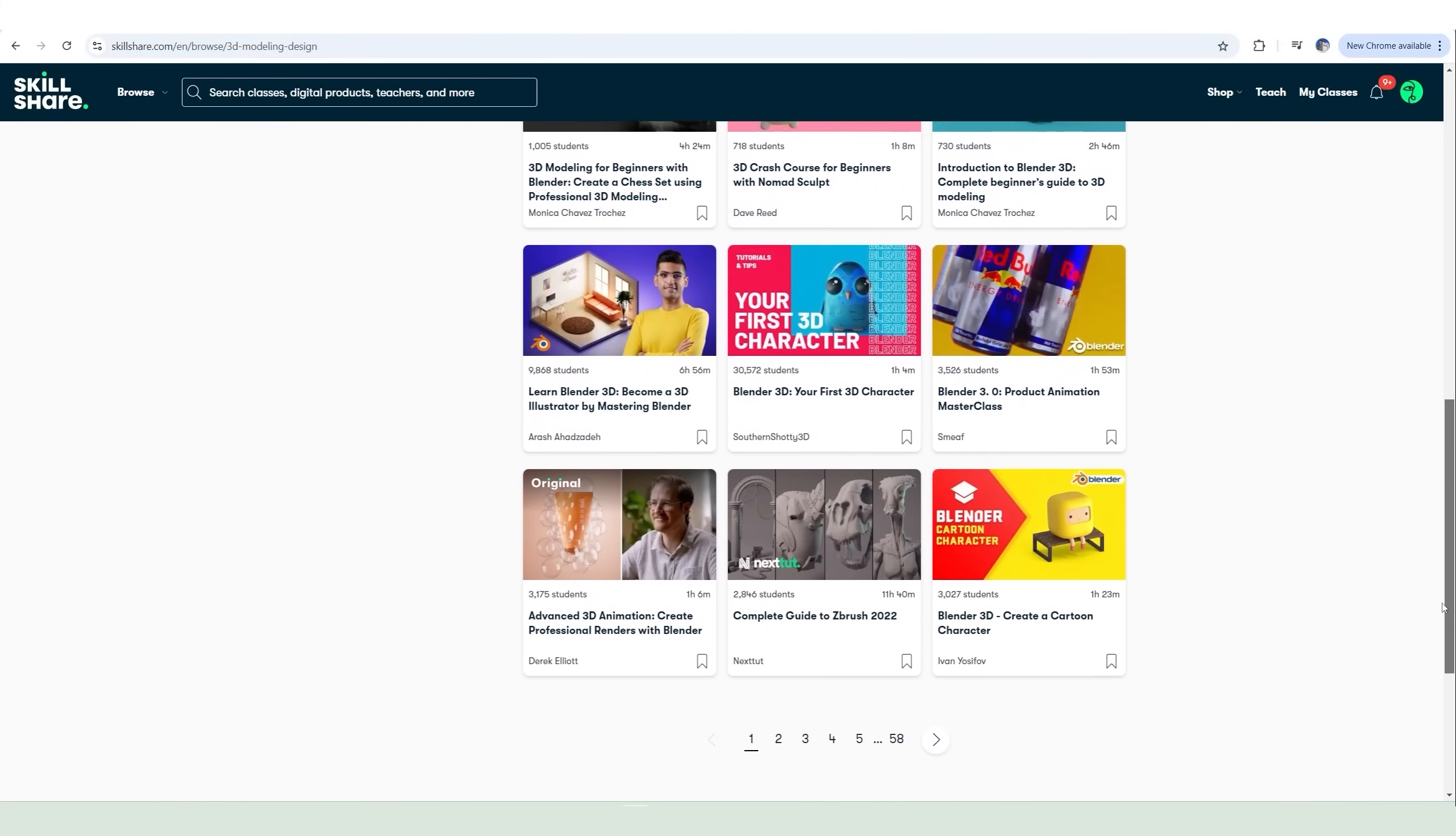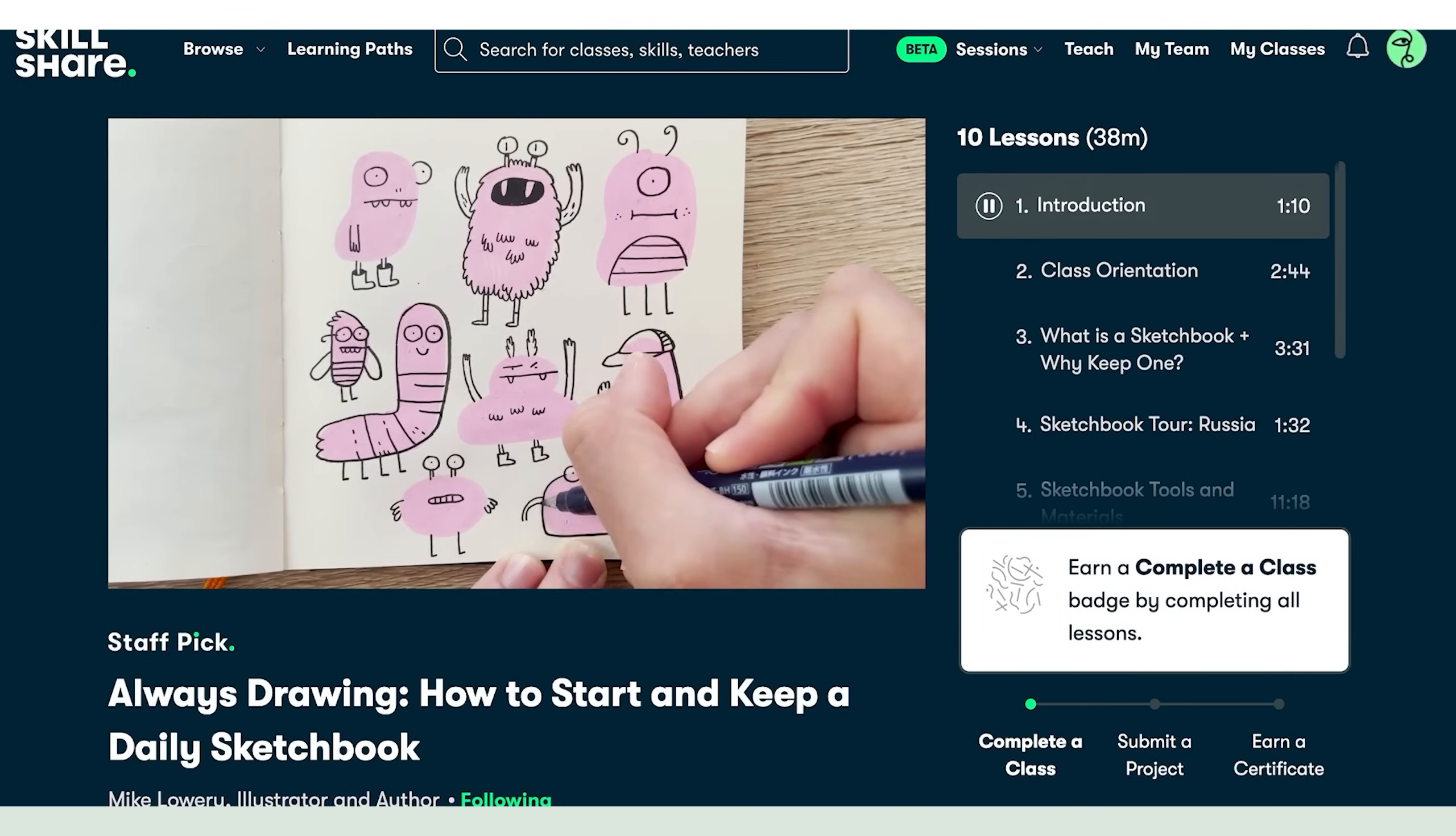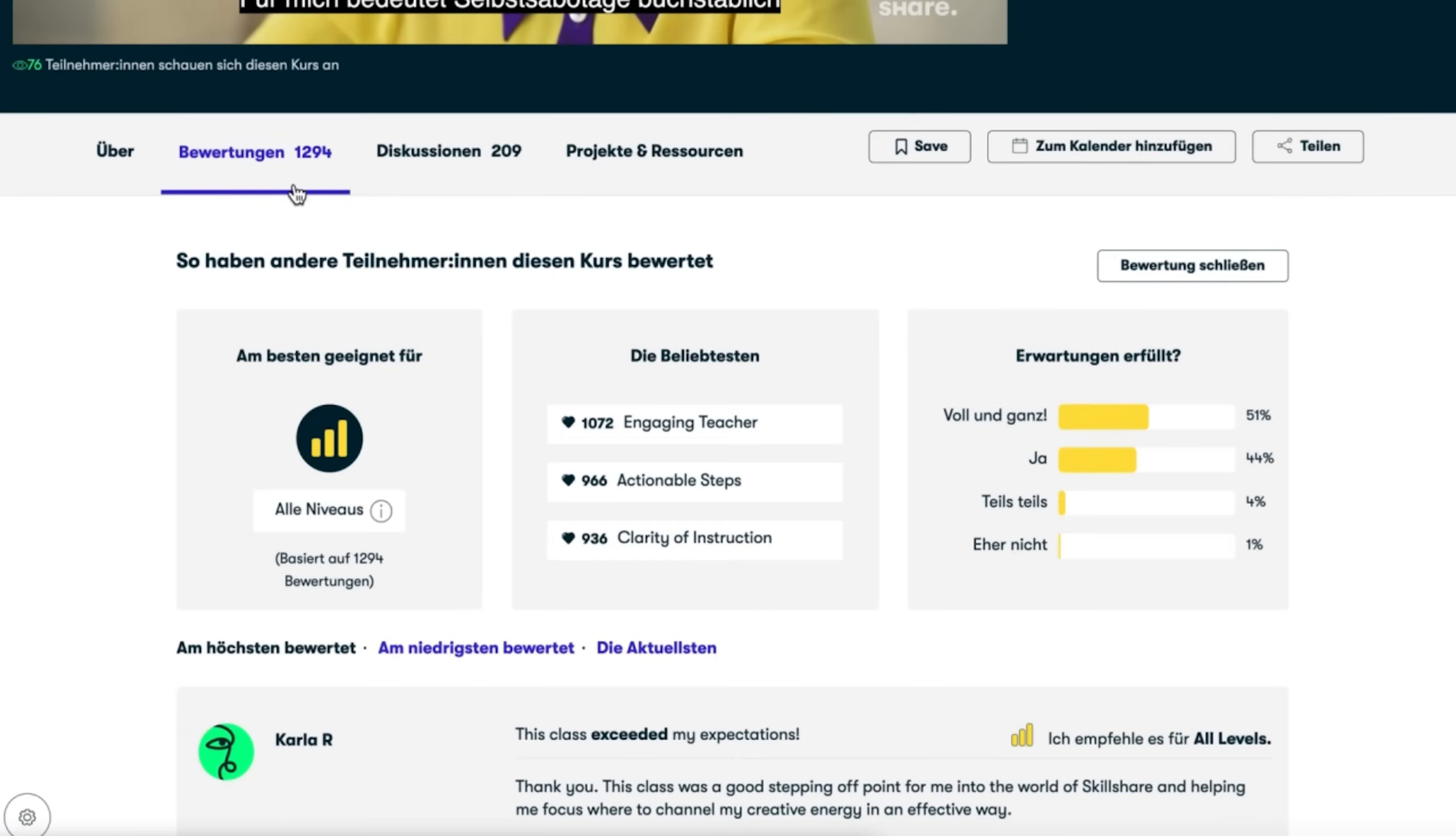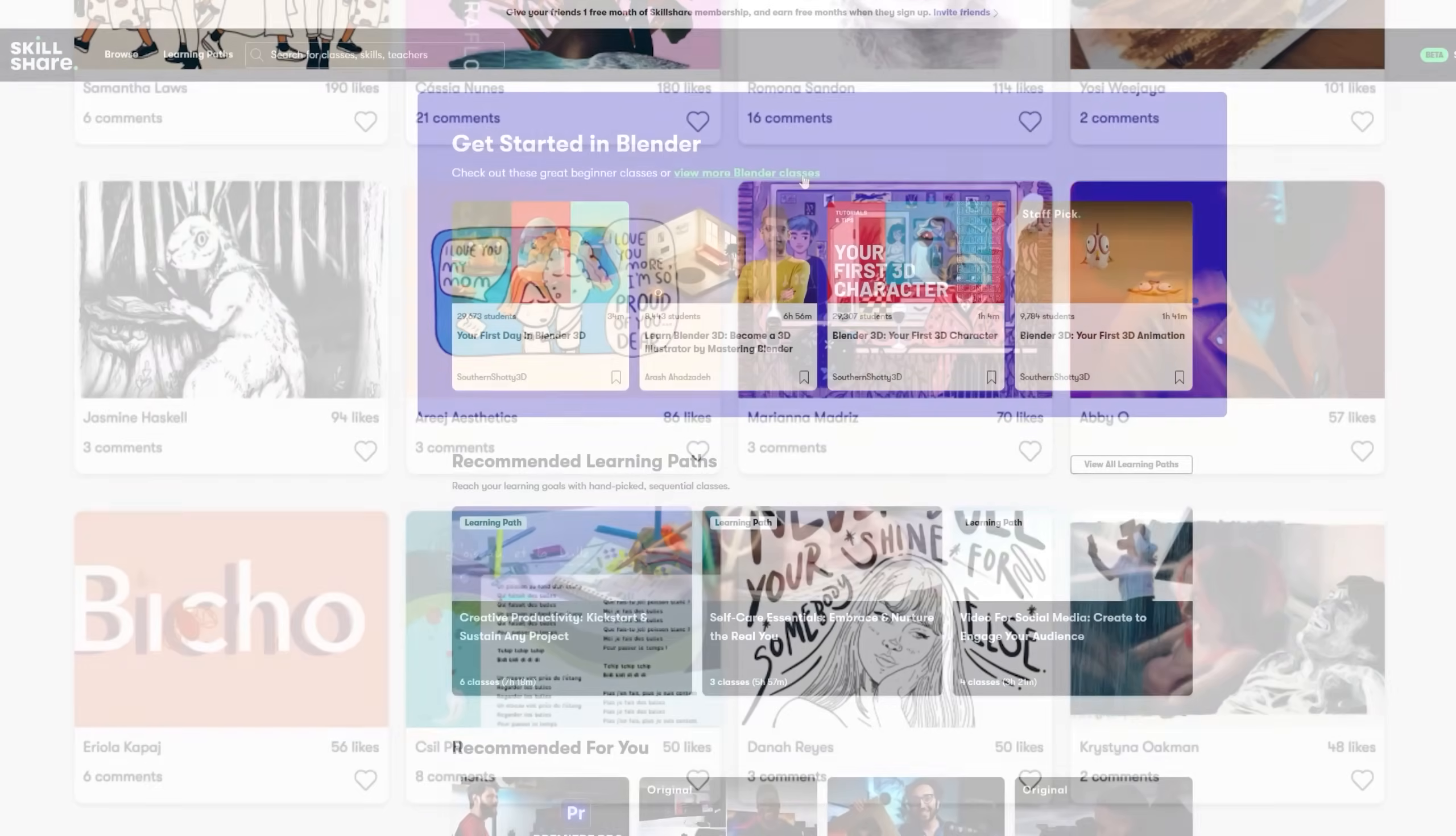Skillshare is the largest online learning community for creatives with thousands of classes led by industry experts across film, 3D, modeling, design, video post-production, productivity and more. Skillshare can help you take your career, skills, hobbies, passions or side hustles to the next level.